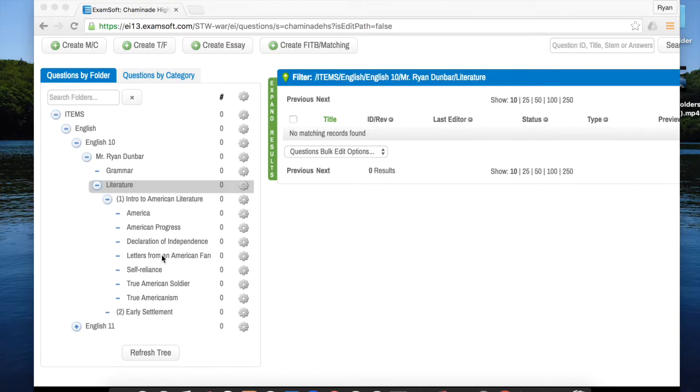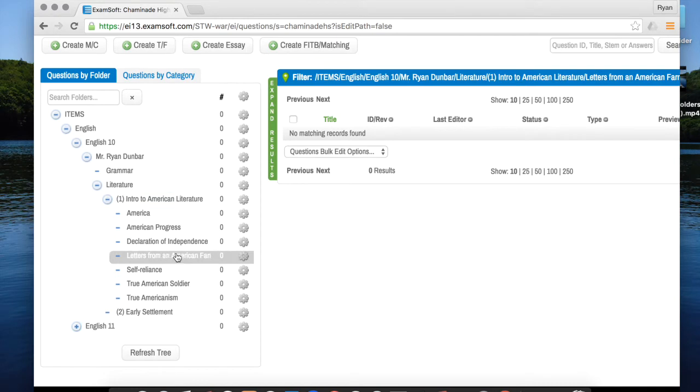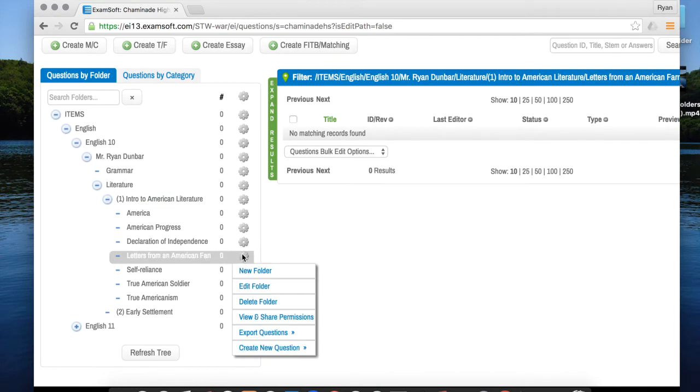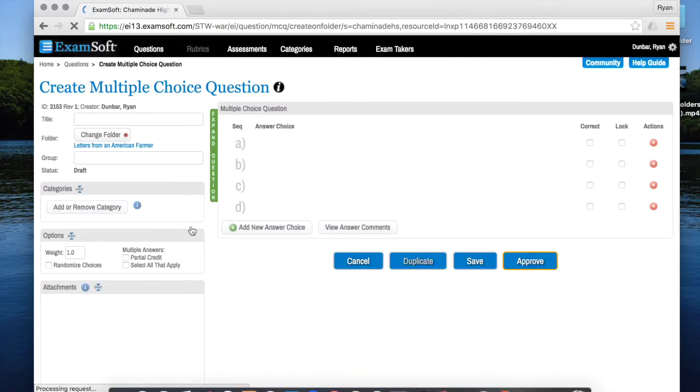The first thing you want to do is take your mouse and click on the folder you want to add to, then drag the mouse over the gear, drop down to create new question, then click on multiple choice.